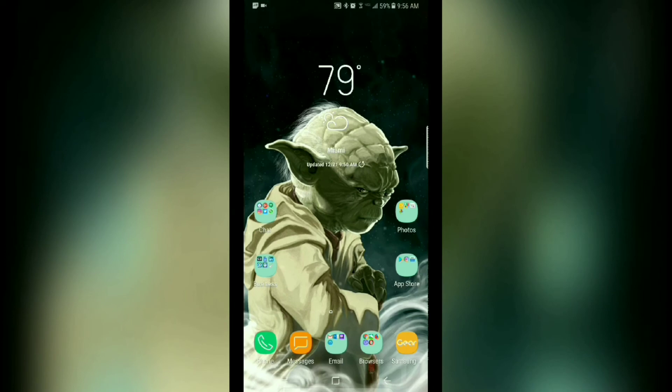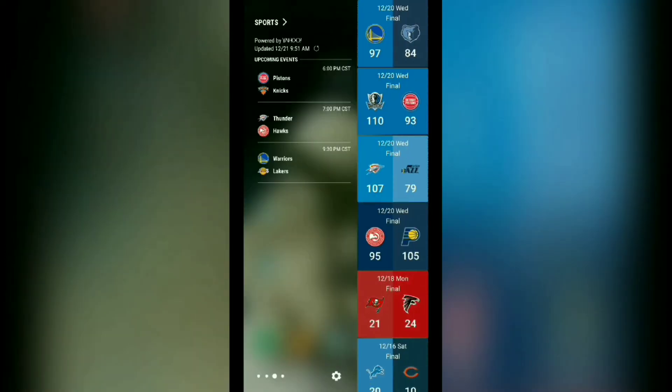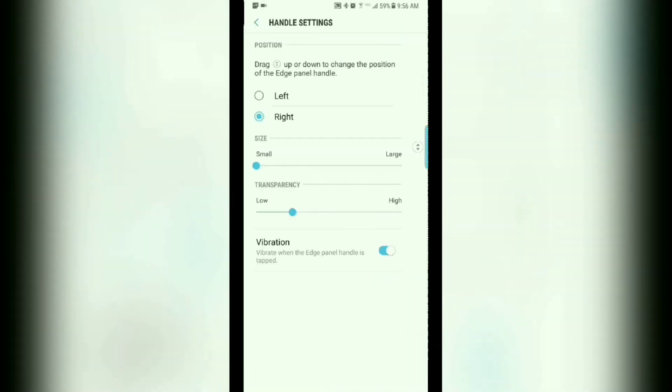And as you can see, your edge panel tab is a little bit thinner. So there you have it, you have your options on how to adjust how your edge panel tab is displayed on your home screen.